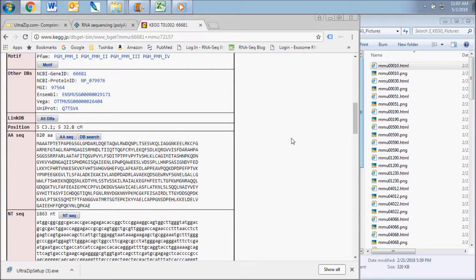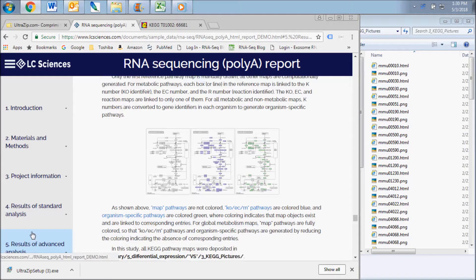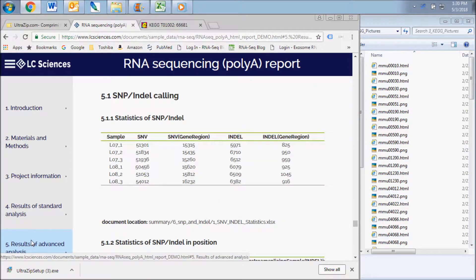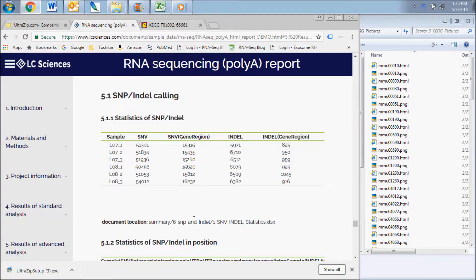If you requested advanced analysis with your order, your report will contain sections for mutation and alternative splicing analysis. The SNPs and indels results subsection displays data contained in the SNP and indel folder.